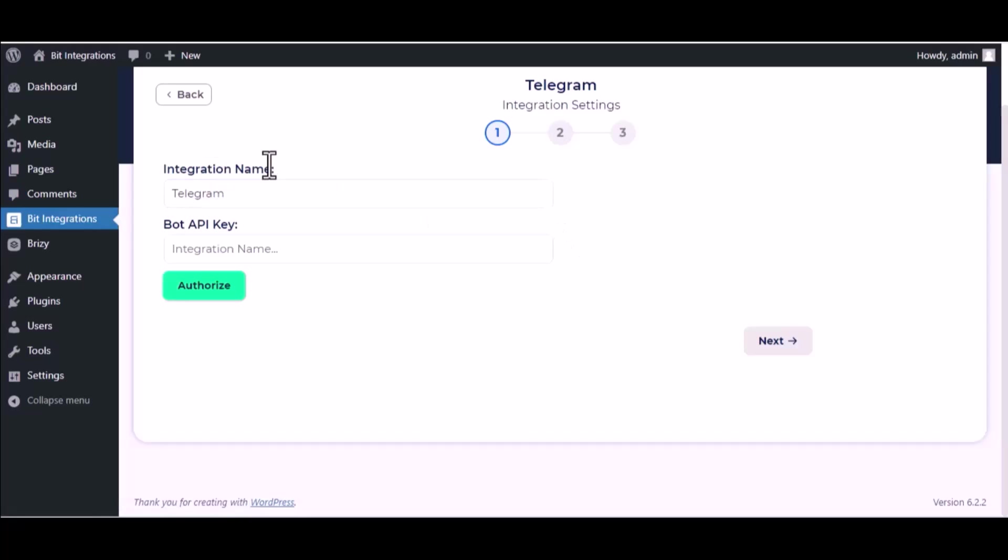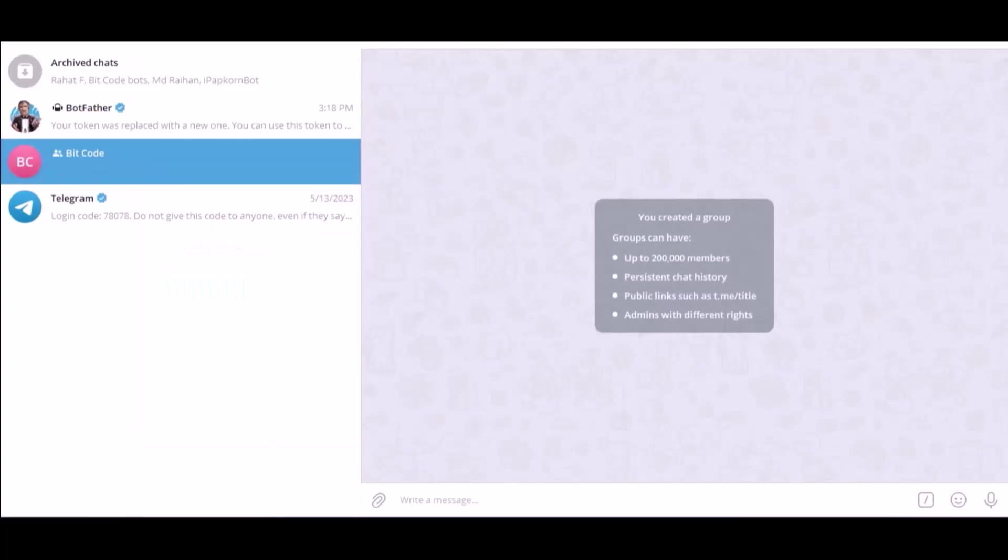Give it a meaningful integration name as you want. To get the bot API key, please visit your Telegram bot father.